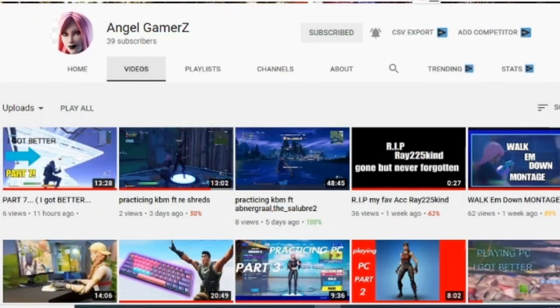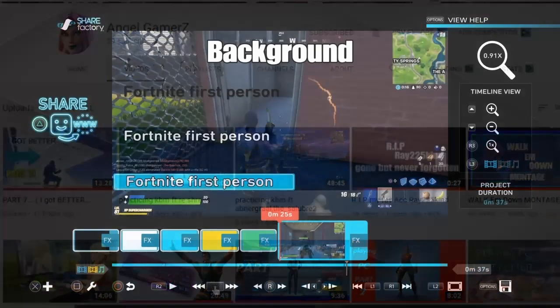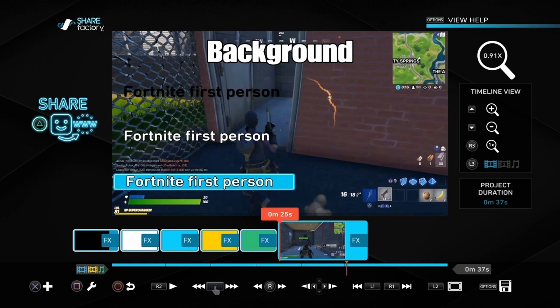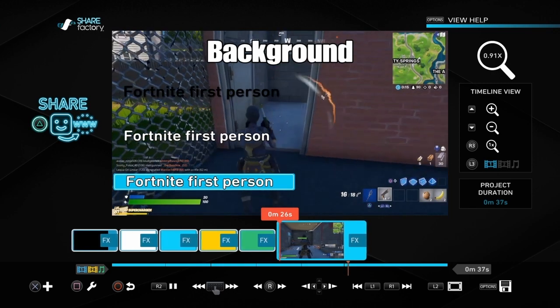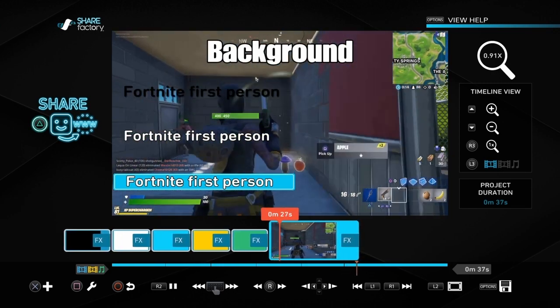Shout out of the day goes to AngelGamers, so thanks so much for your support all this time. I really do appreciate it, so anyone watching please do check out AngelGamers and consider subscribing if you like his work.